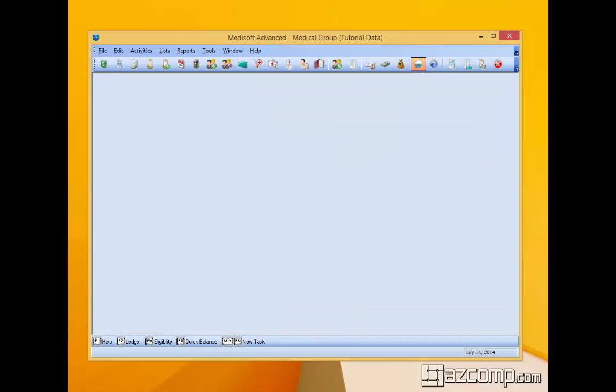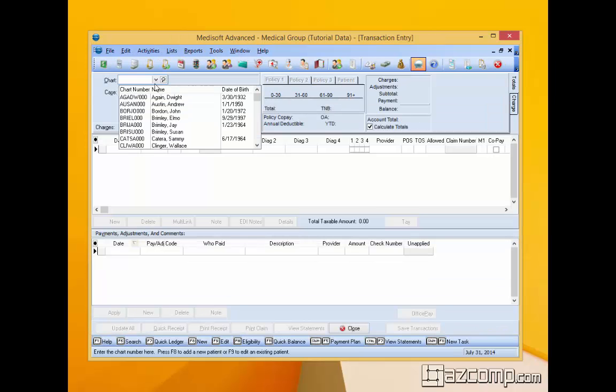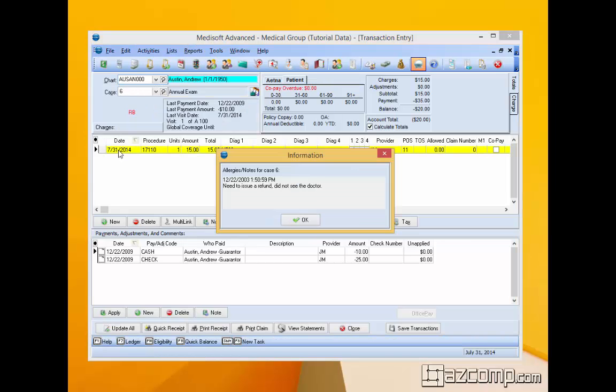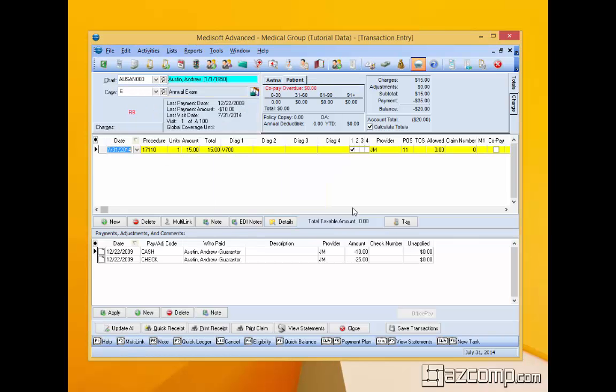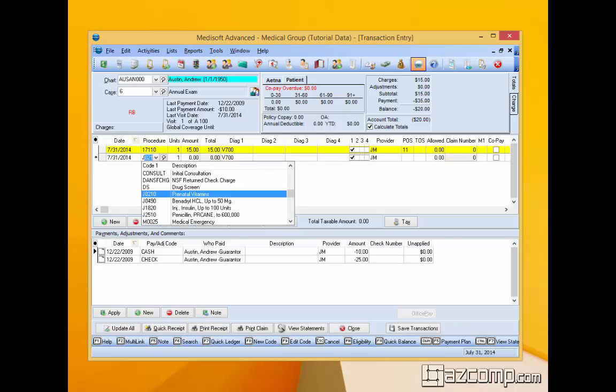Now when we go to add that on to a patient, let's go ahead and do that. So we're going to go ahead and add that drug to a patient. J, and what was the first one? Prenatal vitamins. Don't think Austin's going to need them, but that's okay.